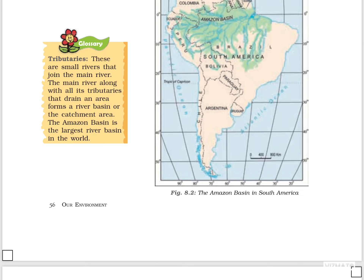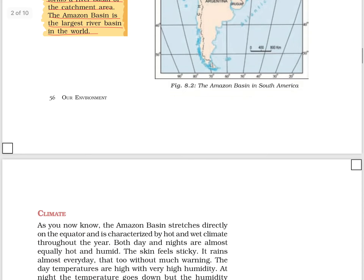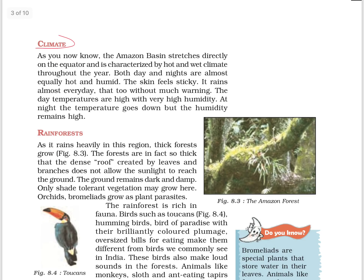Tributaries are small rivers that join the main river. The main river along with all its tributaries draining an area forms a river basin, also called the catchment area. The Amazon Basin is the largest river basin in the world.